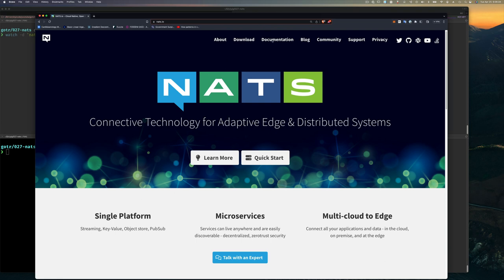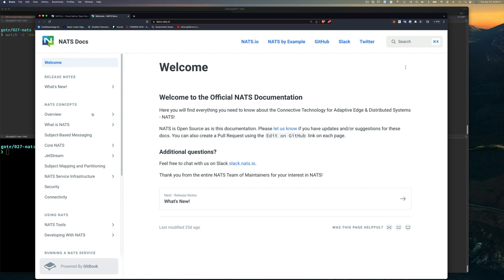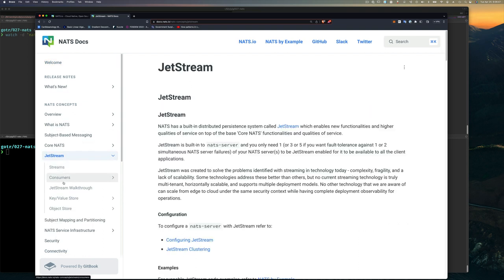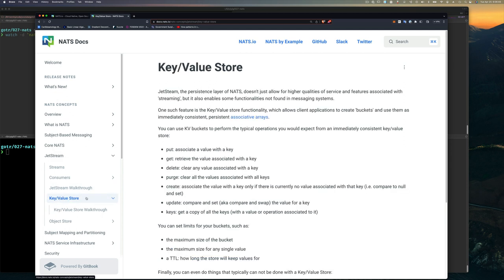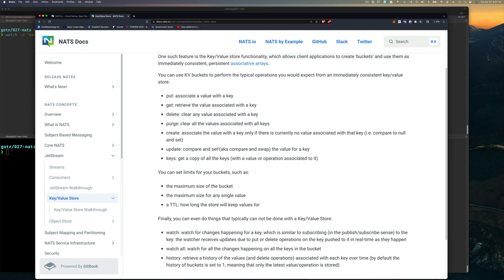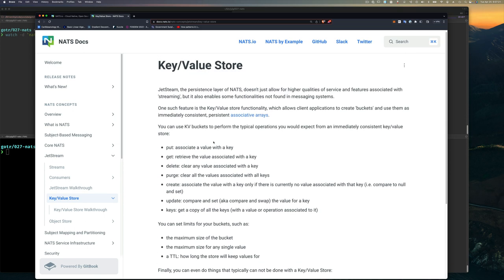You can jump into the NATS documentation to see what key-value storage is. Go down in the documentation, click on key-value store, and it tells you all the features. I'm not going to spend time reading it — I'll show you quickly on the command line. In the very next video we'll do it from Go. The key-value store is just an associative array.